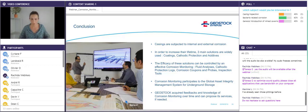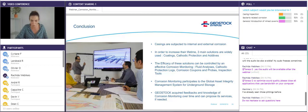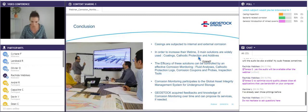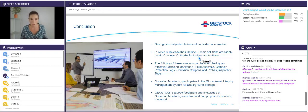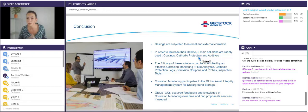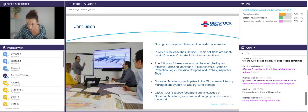Thank you for your attention. We have now started a new poll which proposes three different subjects for the next webinar: a description of sulfidogenic bacteria mechanisms and methods to eradicate them; a procedure for inspection of casings with more description of each inspection tool; or a presentation about mined cavern operation assistance. Please click the one you are most interested in. Do not hesitate to send your questions via the chat.